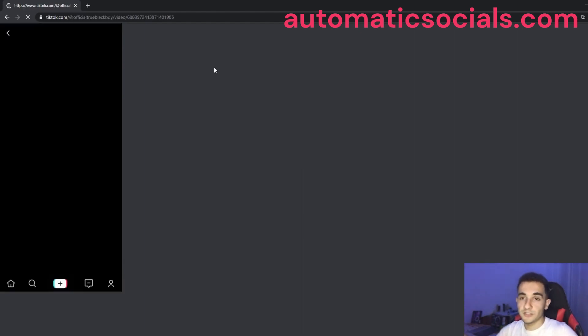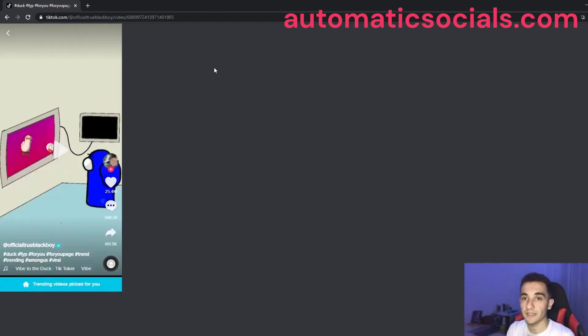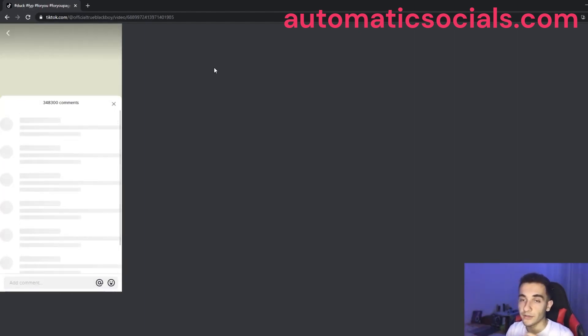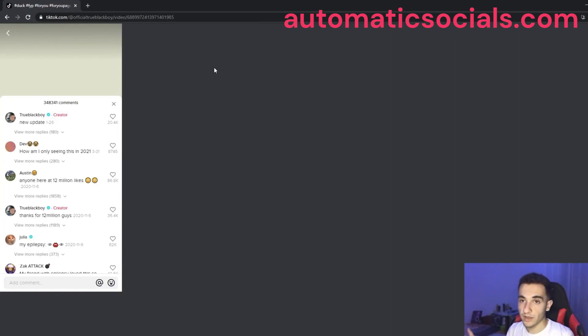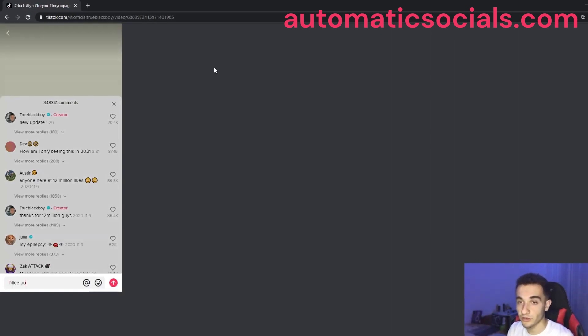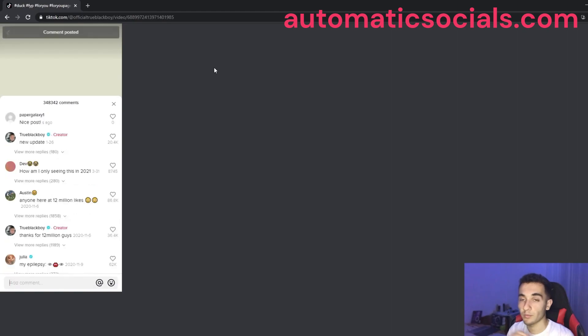Okay, so this was the bot for today. I hope you like this video and you can use this bot for anything you want, you can use this 24/7 on your computer and this will work perfectly.